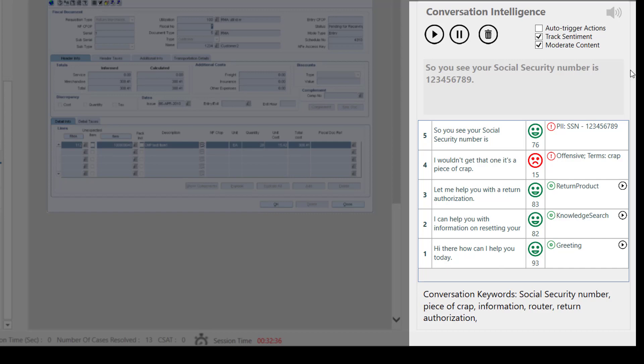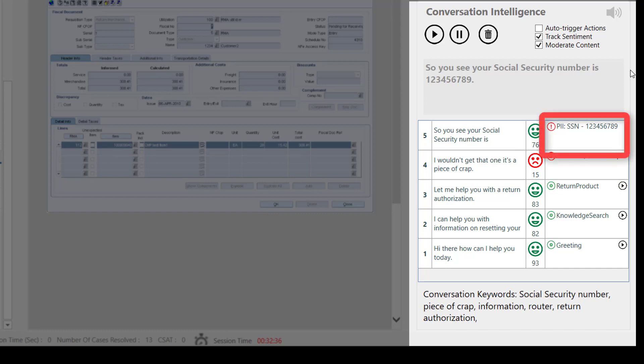As the conversation takes place, it is also analyzed in real-time for profanity, Contoso-specific watchwords, and PII information, allowing Contoso to auto-escalate to supervisors in real-time when conversations are taking a wrong turn.